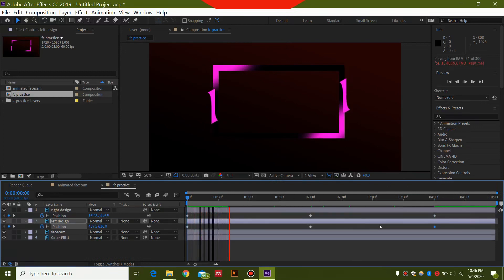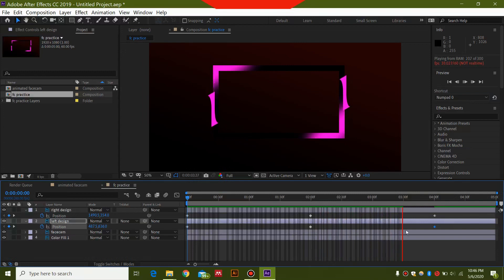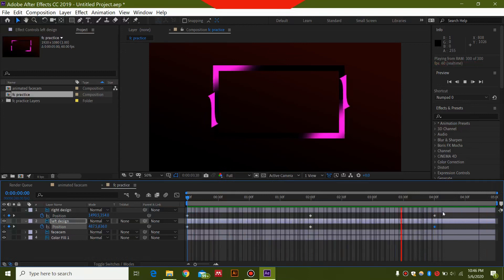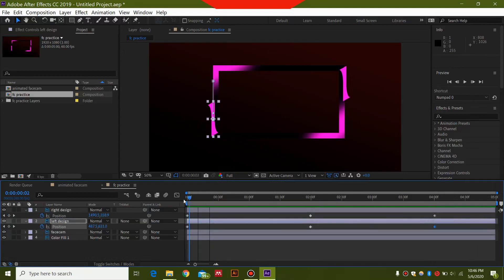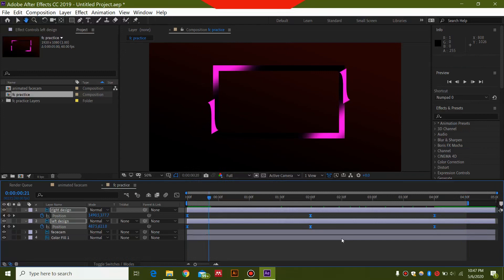Once it has completely rendered out it's going to look like a really cool animation. Now select all of these keyframes and press F9 on your keyboard. This will ease out the animation a little bit. You can trim the work area at around 4 seconds 30 frames, then press N on your keyboard — this will end the animation at that point.